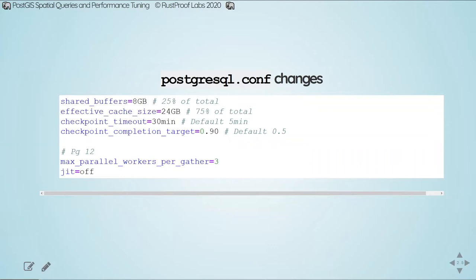max_parallel_workers_per_gather defaults to 2 in Postgres 11 and 12. I've adjusted it up to 3 because I'm the only one running queries on this server, so I can use another CPU core. I also set just-in-time (JIT) to off. As of Postgres 12, JIT defaults to on, but I haven't found it to be a benefit for PostGIS queries, and it adds a bunch of output to EXPLAIN ANALYZE. I've turned it off to keep that output cleaner.